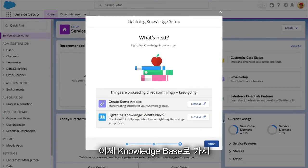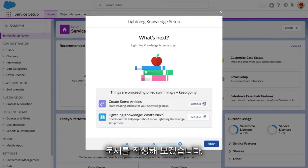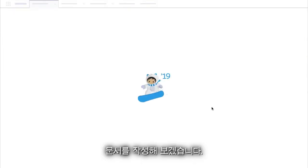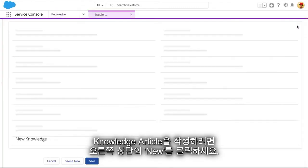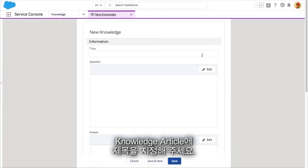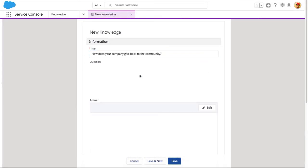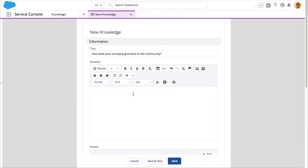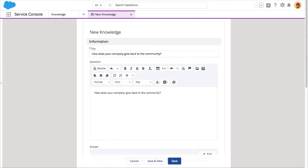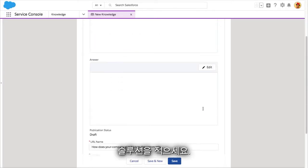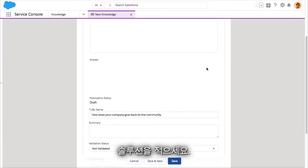Now it's time to go to your knowledge base and get started on writing some articles. To create a knowledge article, simply click New in the upper right. Give your knowledge article a title, specify which question or questions it answers, and write out the solution.